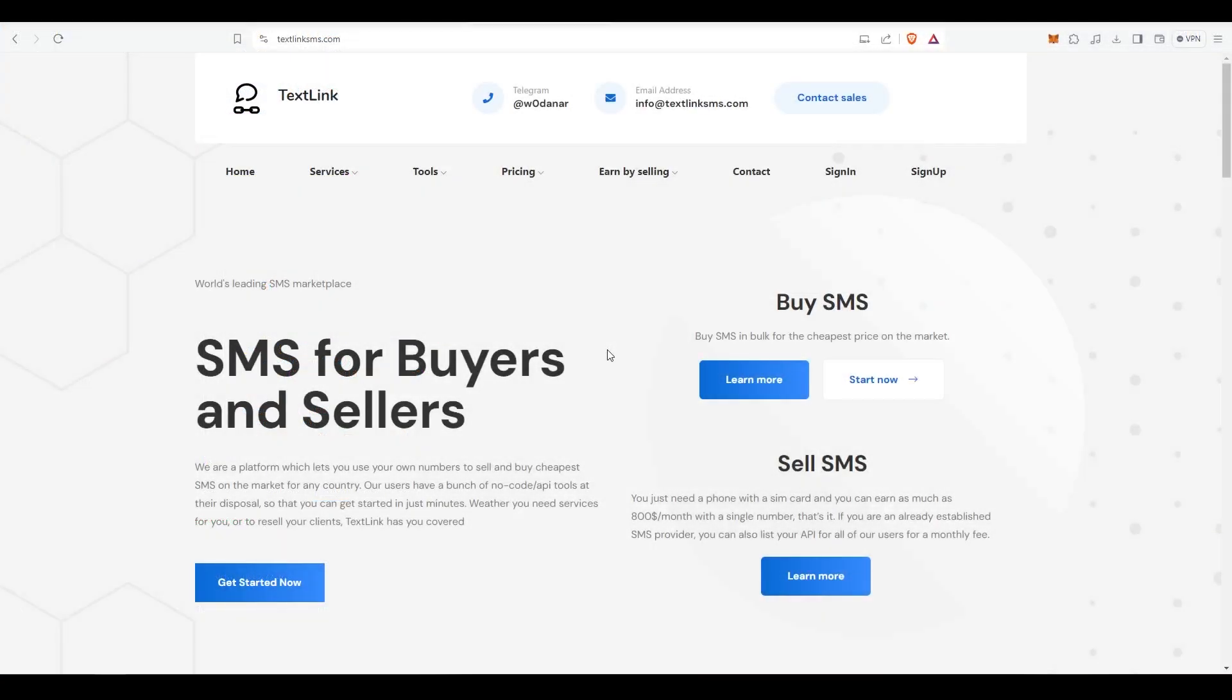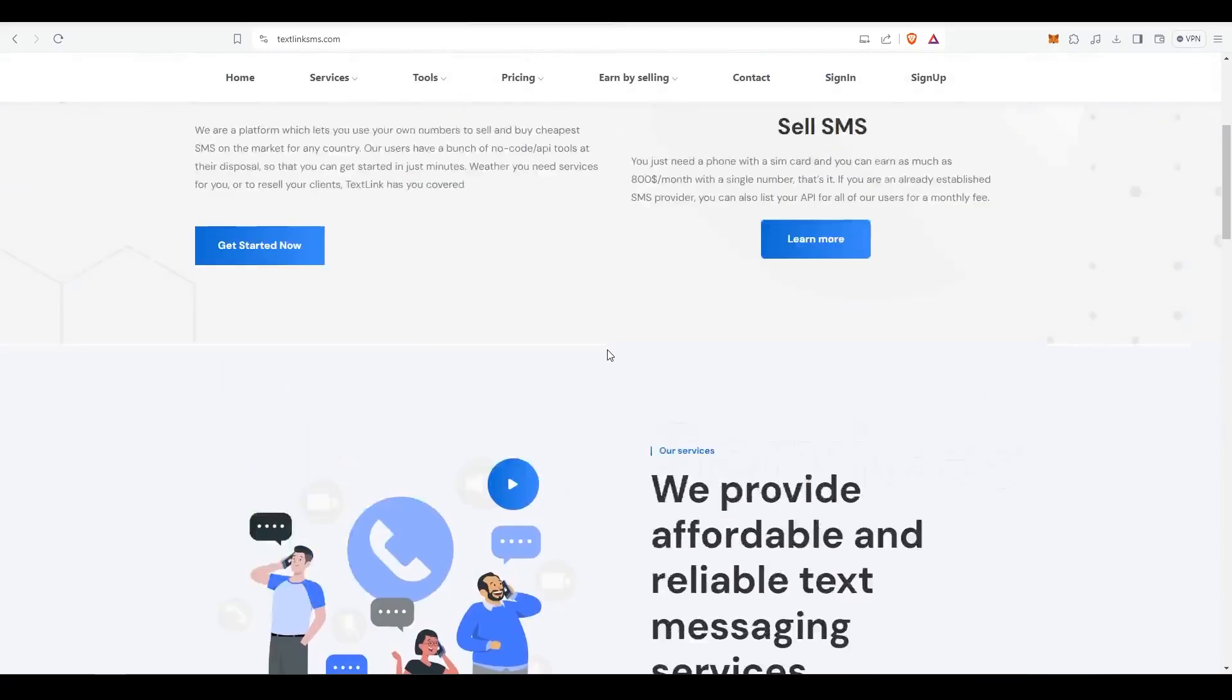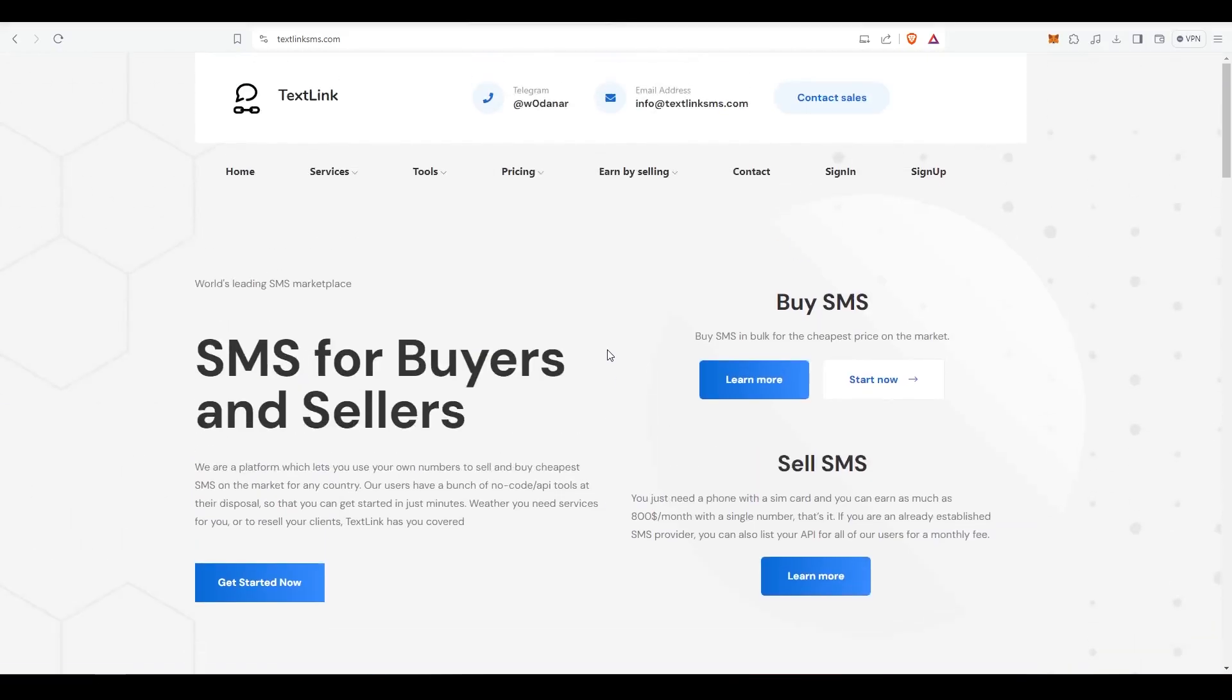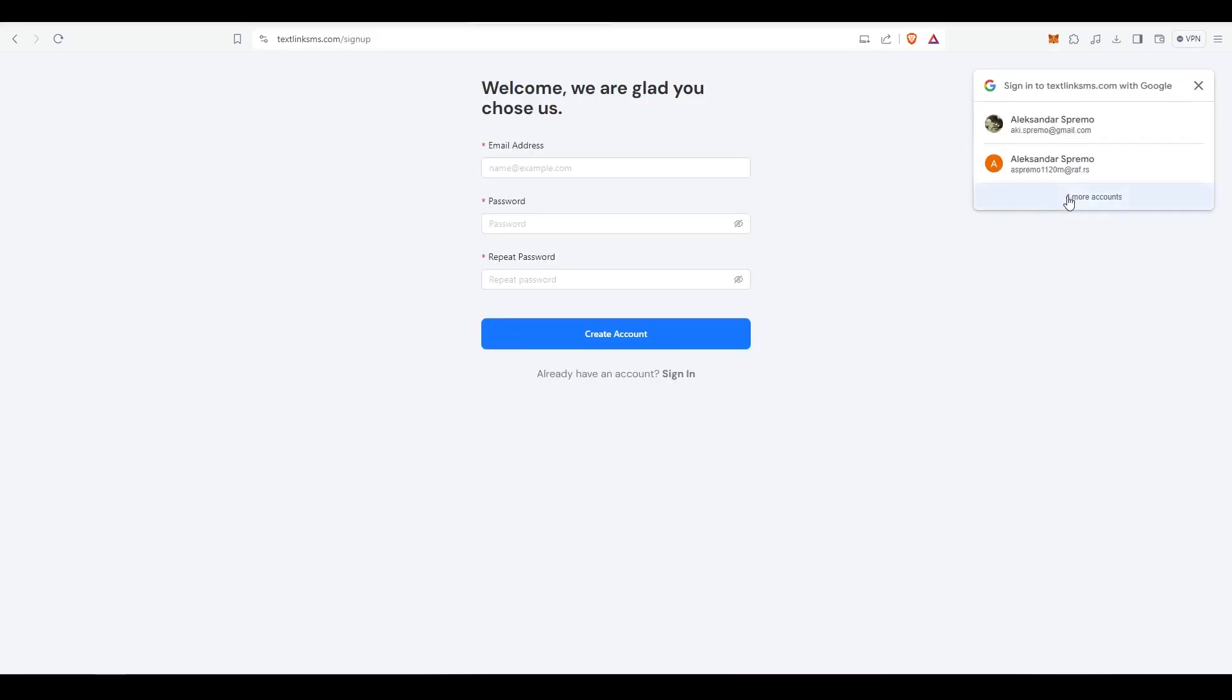First things first, we'll need to register with TextLink and get an API key which we can use to send free testing messages. To do this, follow the link in the description.